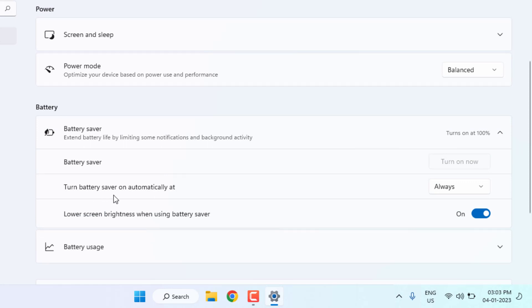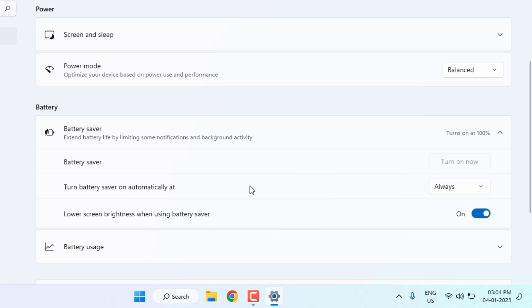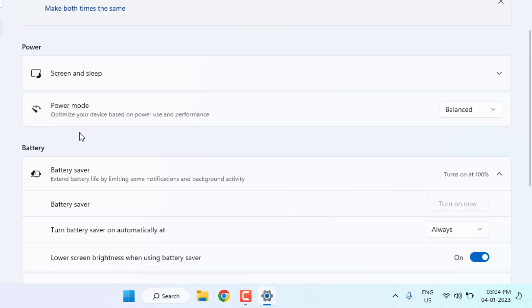And second step is power mode: select best power efficiency and close the settings.